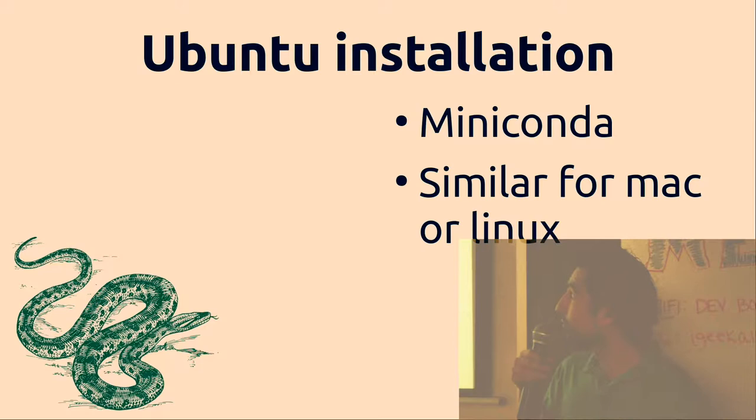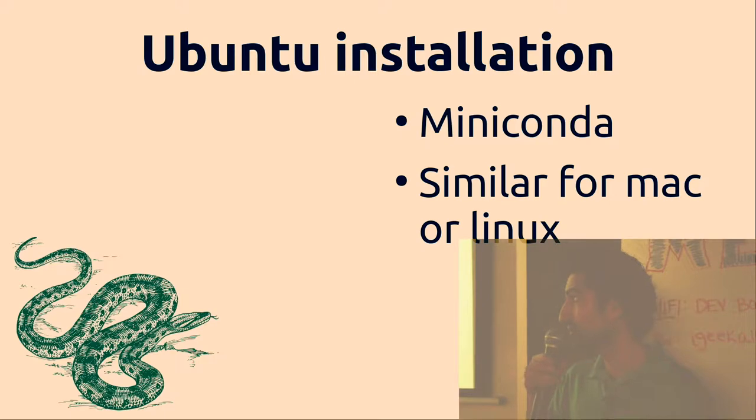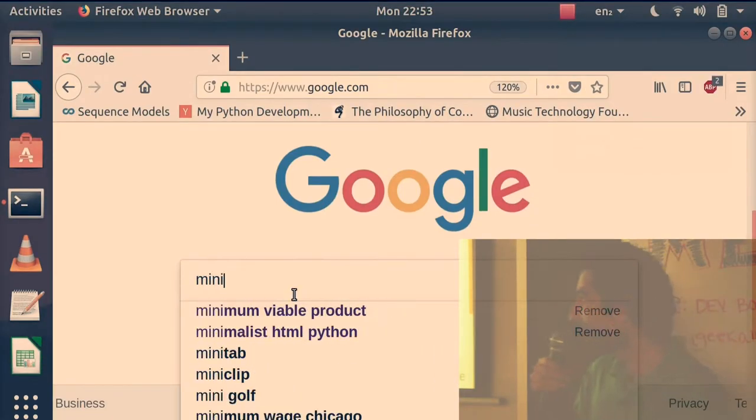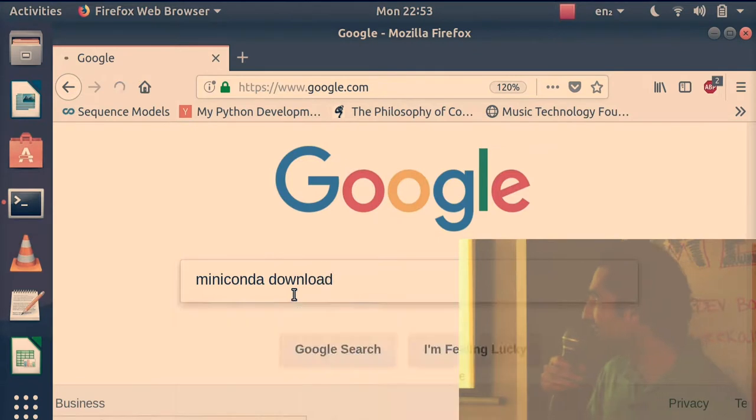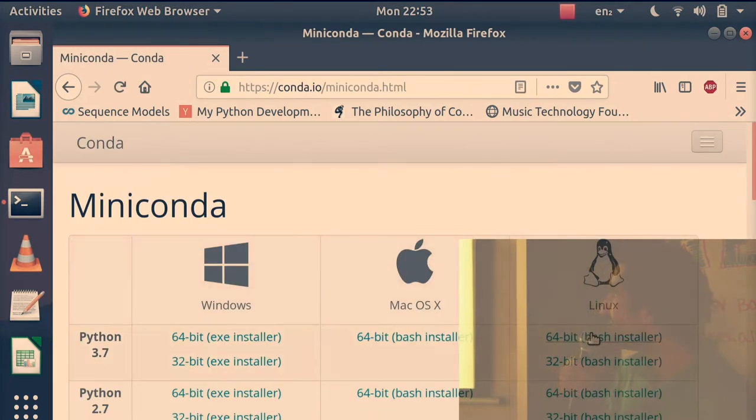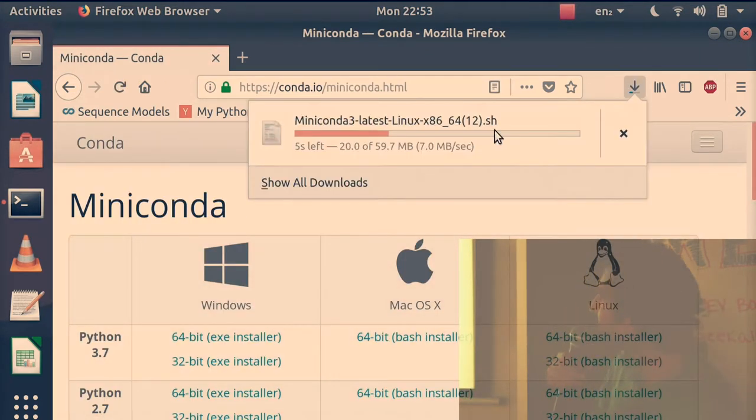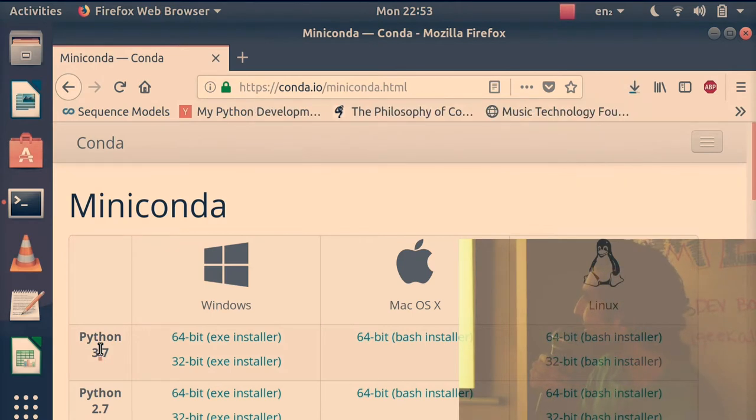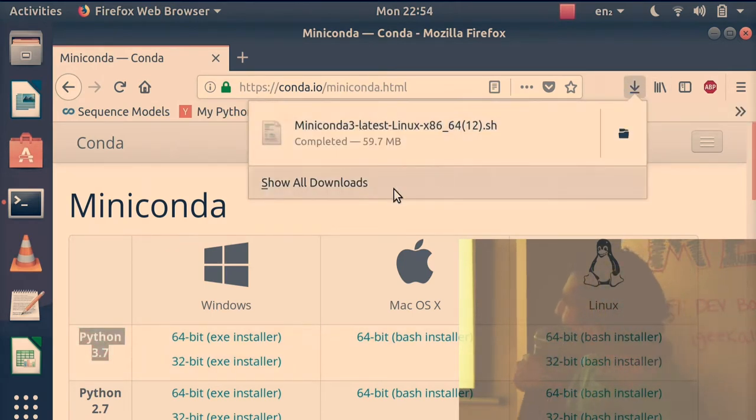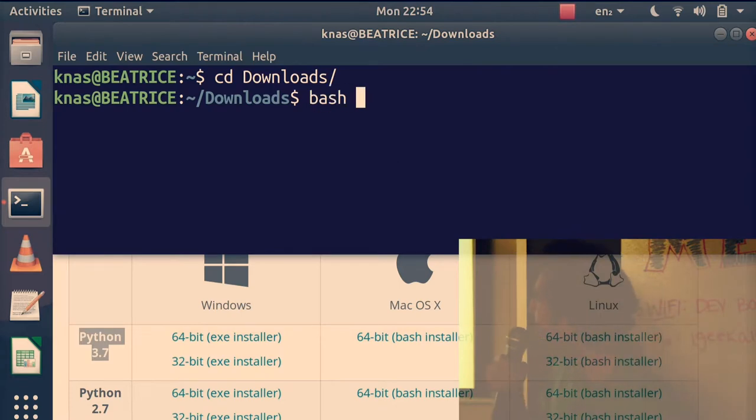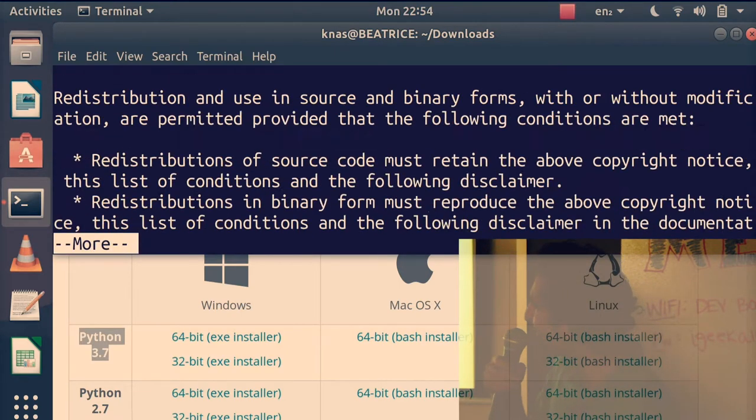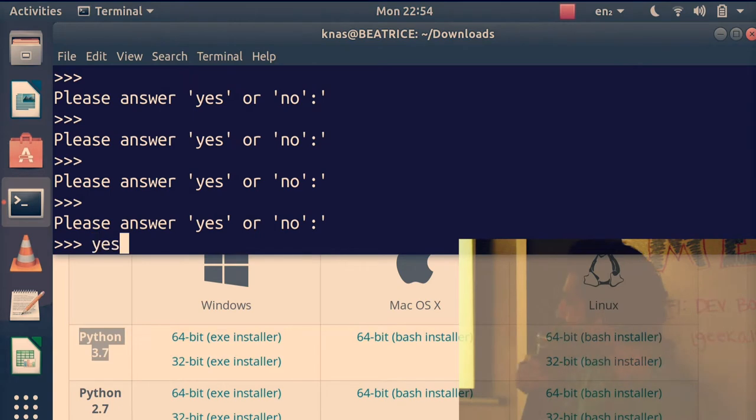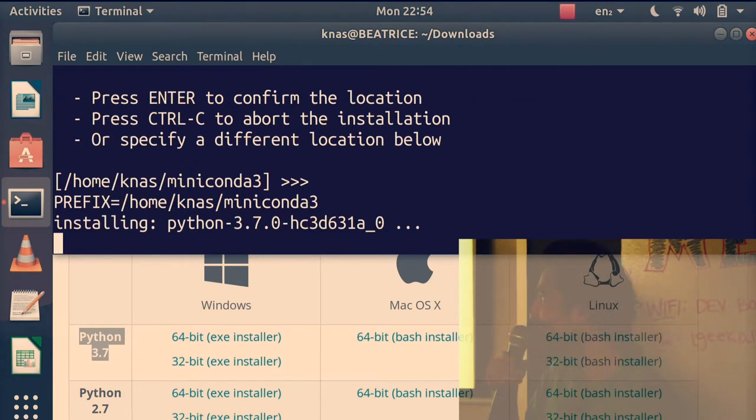We're going to go through the Ubuntu installation first which should be similar to Mac and we're going to do Miniconda first. Just type it in on Google and find the 64-bit version. It's like 30 megabytes or something like that. Just type bash and then scroll through everything real quickly. Just go to the defaults.